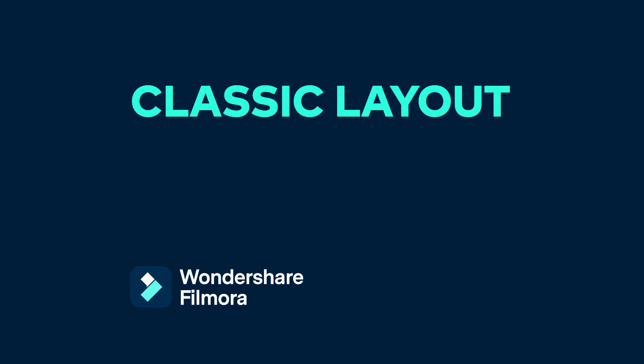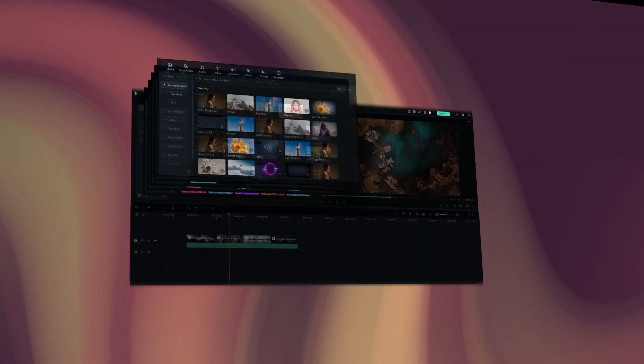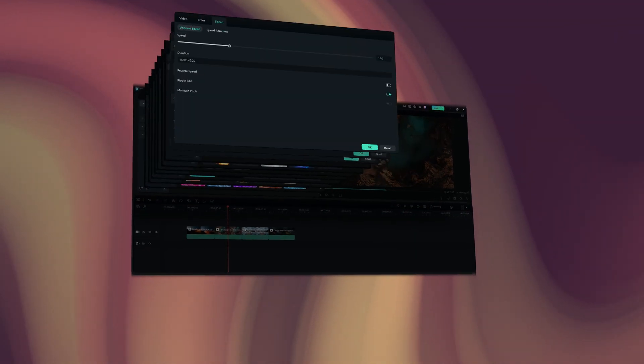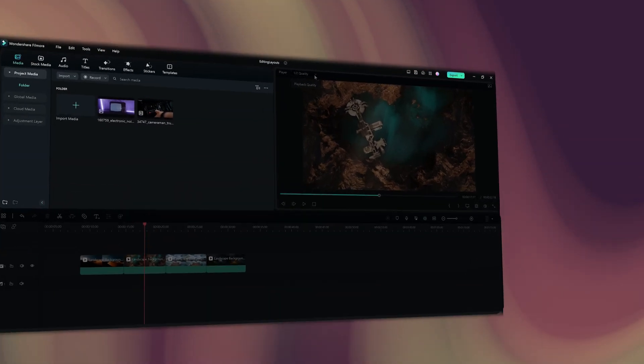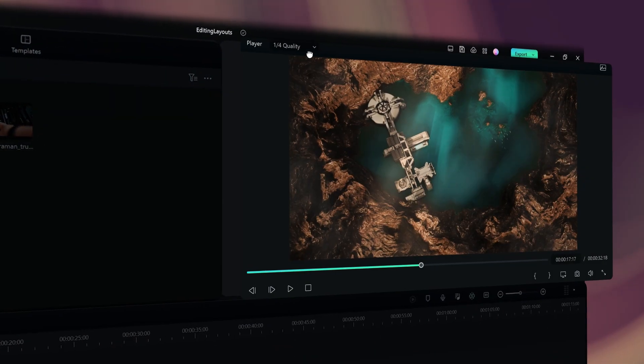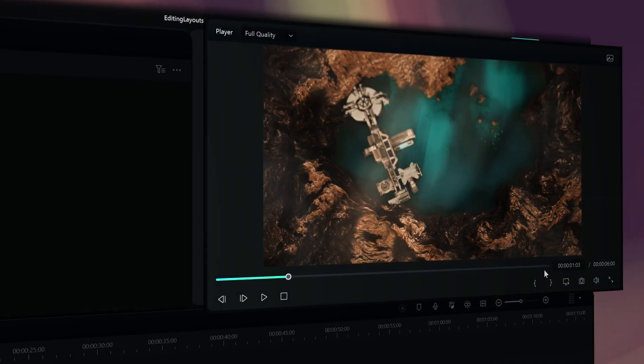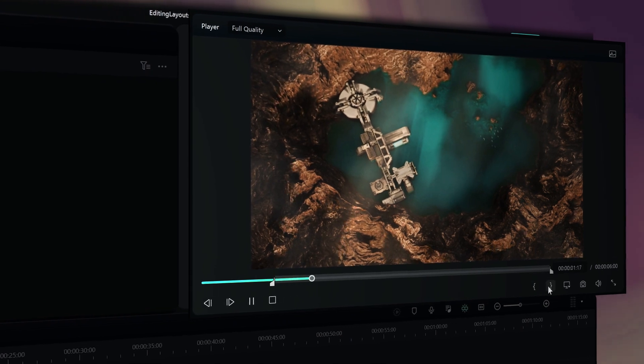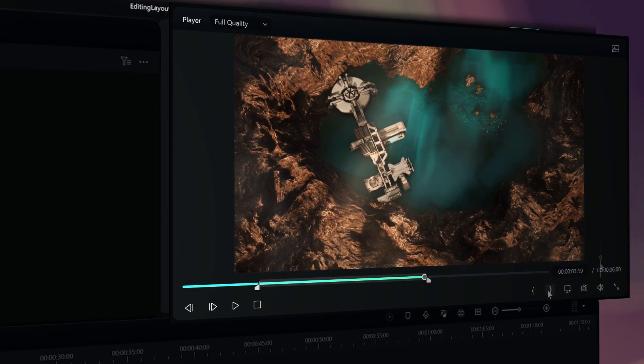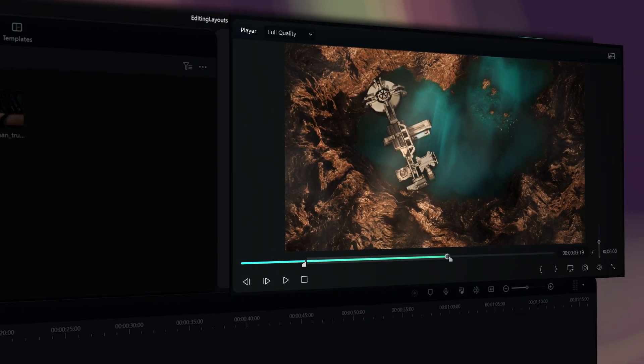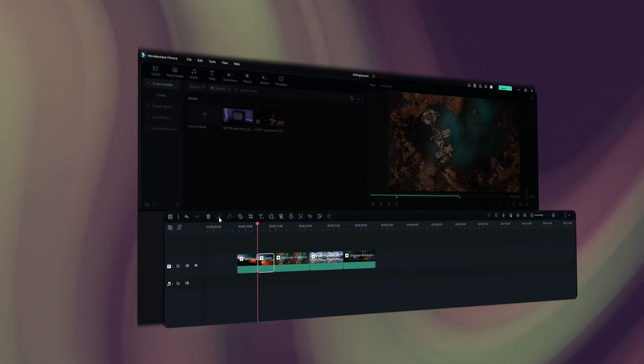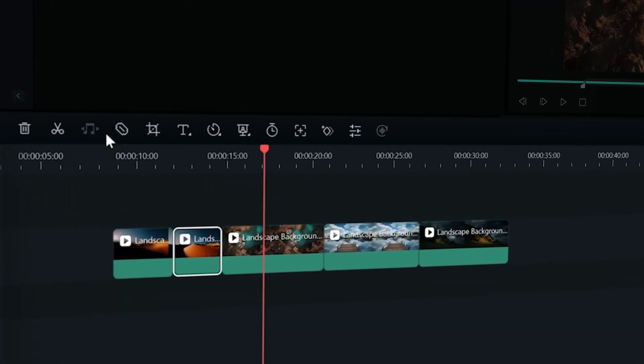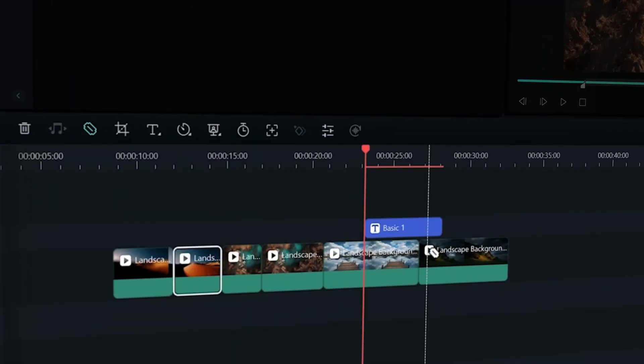Classic layout. The classic layout is the original layout we've had since earlier versions. We have the media and effects panel combined with the settings panel on the top left. The viewer is on the top right. You can adjust the display quality, in and out points, and other settings from this panel. The timeline panel is at the bottom, and you can use all the editing tools here.